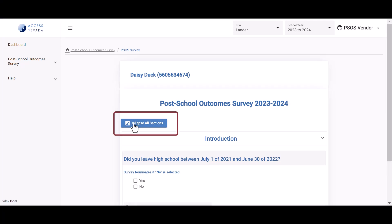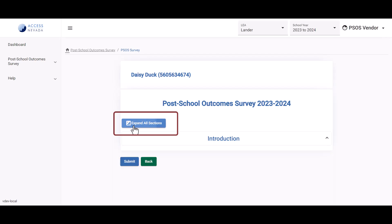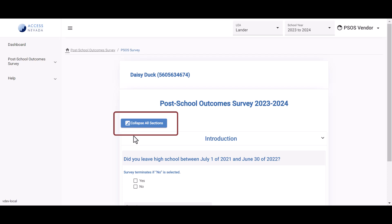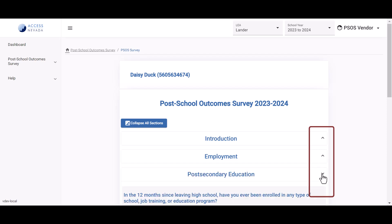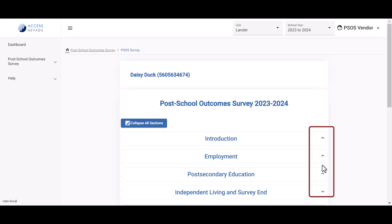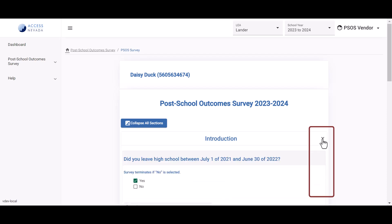Under the survey title, a button located at the top left corner of the survey allows you to collapse or expand all sections. You can also expand or collapse each section of the survey individually by clicking on the accordion carat found on the right side of the section header.